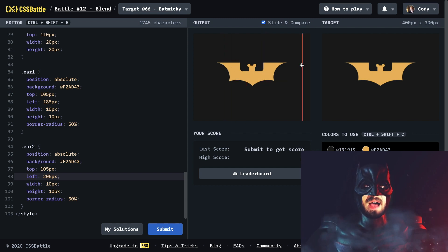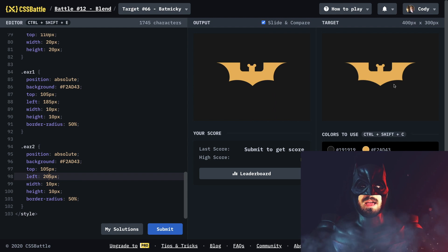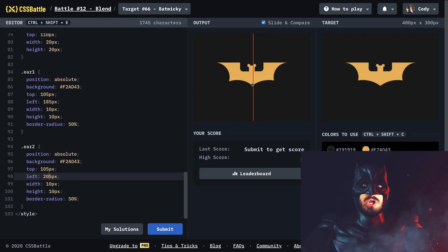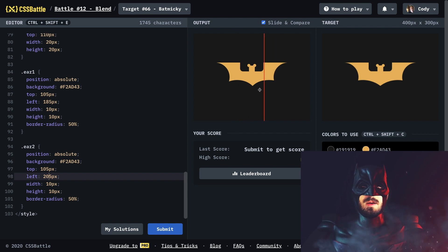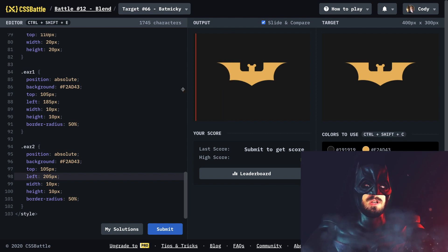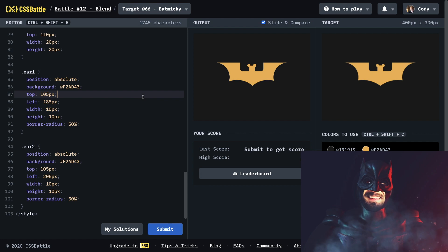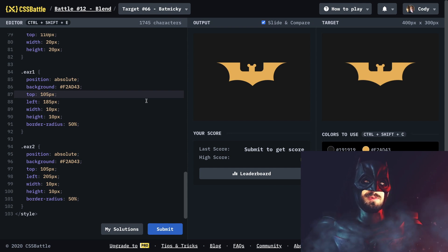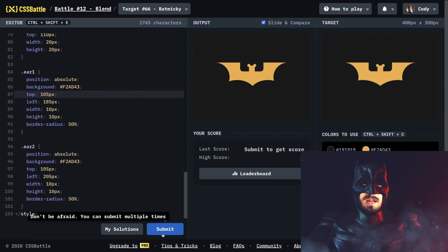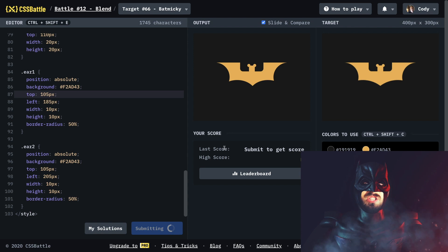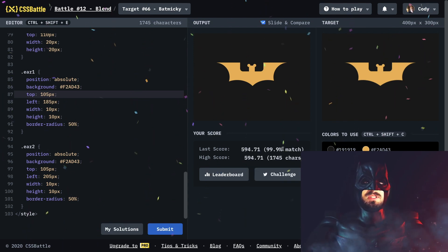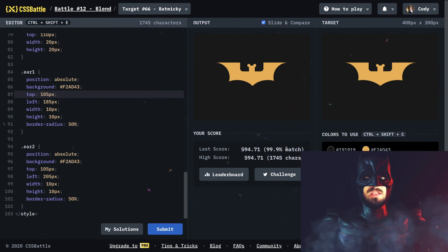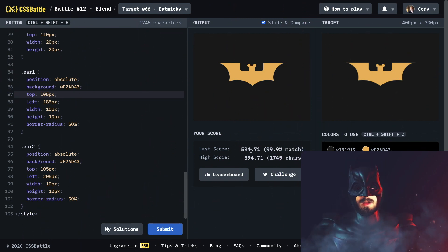That is how you build the bat symbol in CSS Battle! If you like this video be sure to like and subscribe. If you like my Batman voice give me a thumbs up — if you didn't, give me a thumbs up anyway because my voice is gonna hurt after this. I hope you like this video. Let me go ahead and submit this and see what we get back — 99.9% match, just like my DNA is matching with Batman's DNA. I am undefeated. Happy coding!